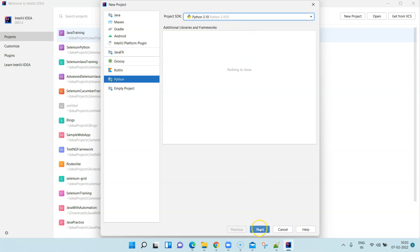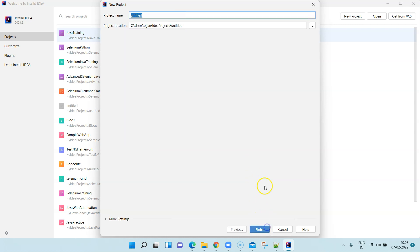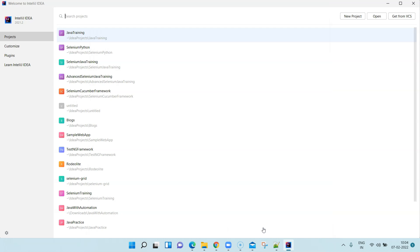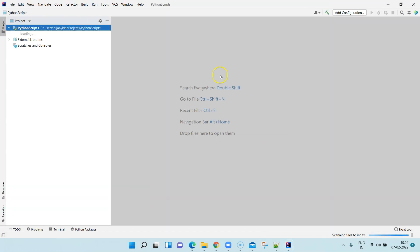Just select that if it is not auto-selected and click on Next. It is pretty similar to how you create any project. Here you need to provide a project name and the location would already be selected. Let's say Python Scripts here. Let's click on Finish. It will start setting up this Python project.